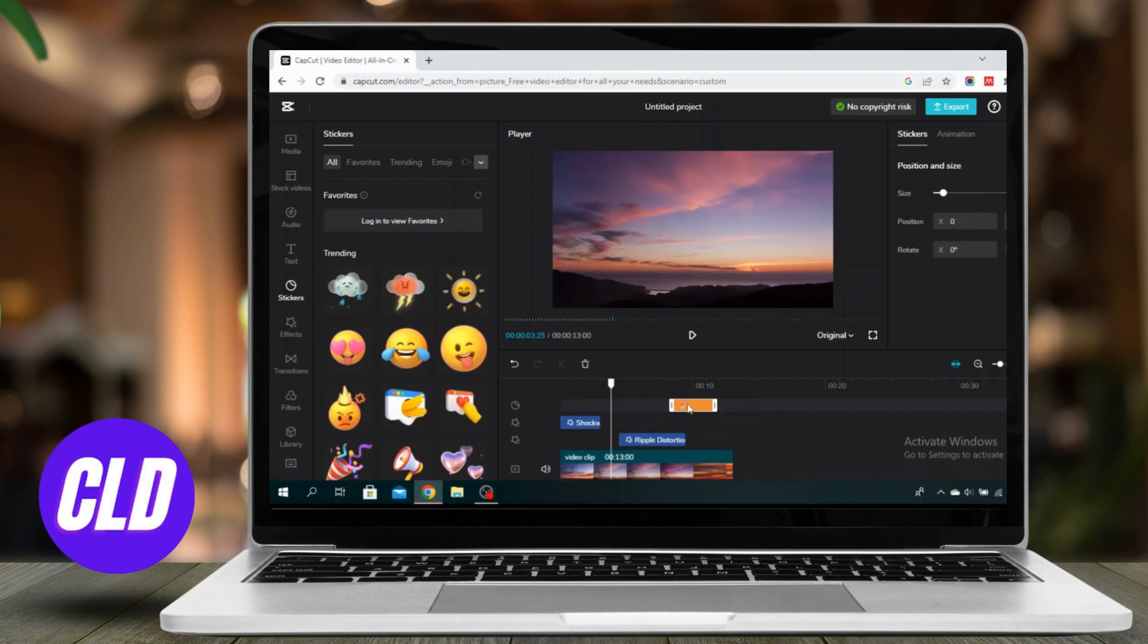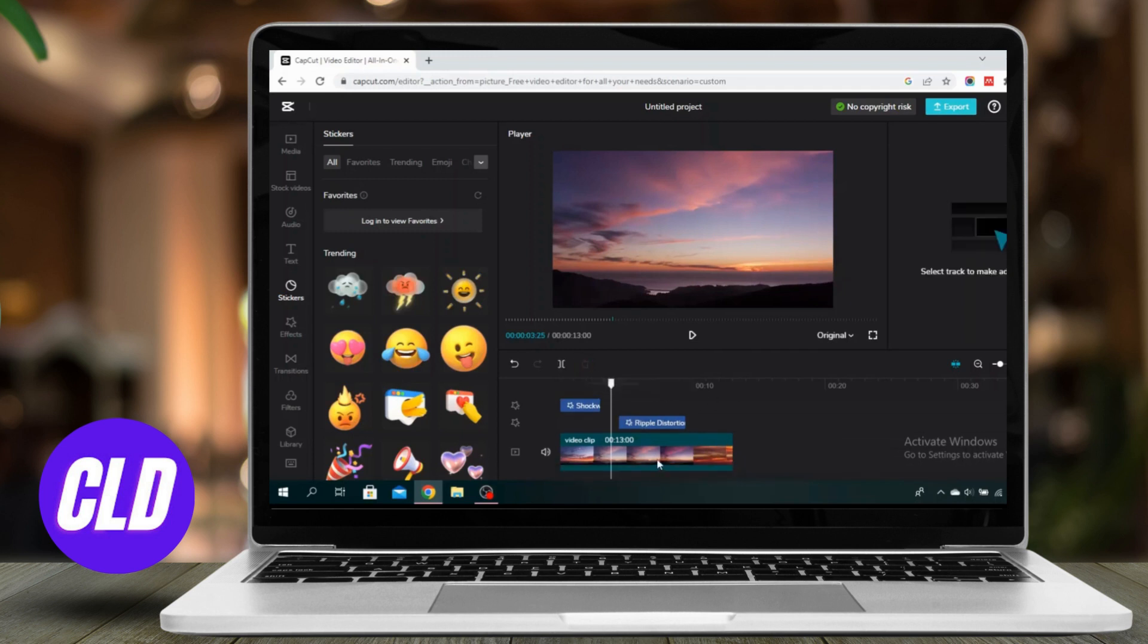If I decide that I don't like it, I can just press this and press this trash bin button and delete it.